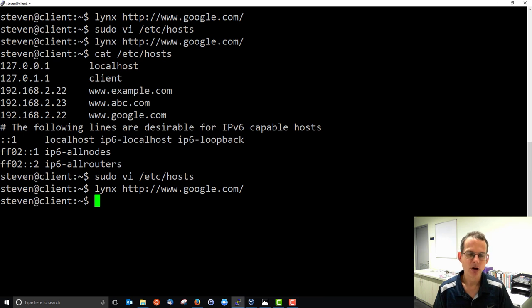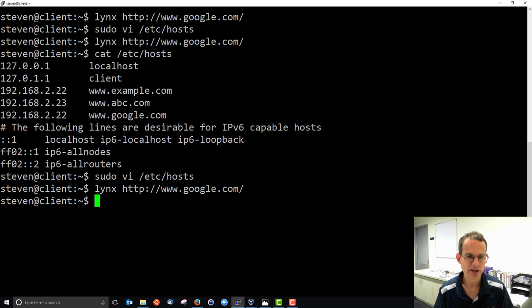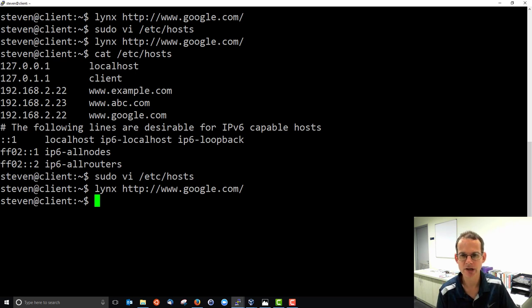So use your host file to test different domains when you have a local server and maybe to do redirection if you don't want to go to the real website.